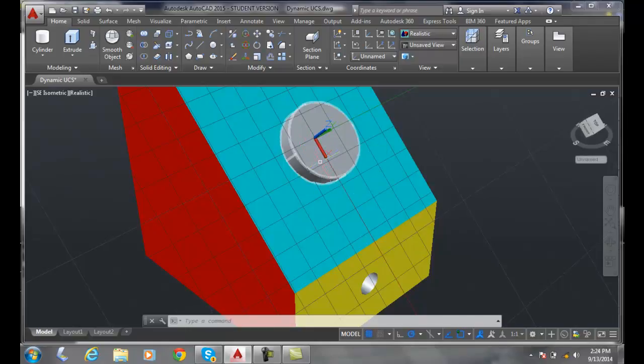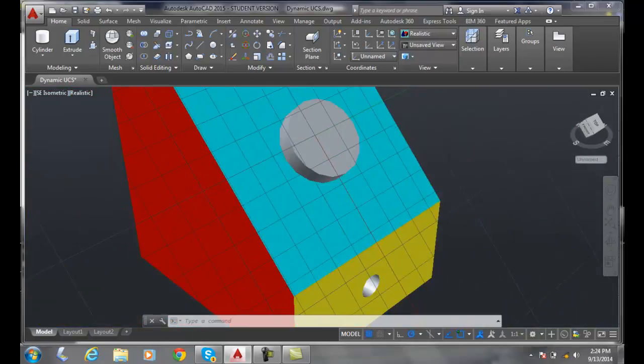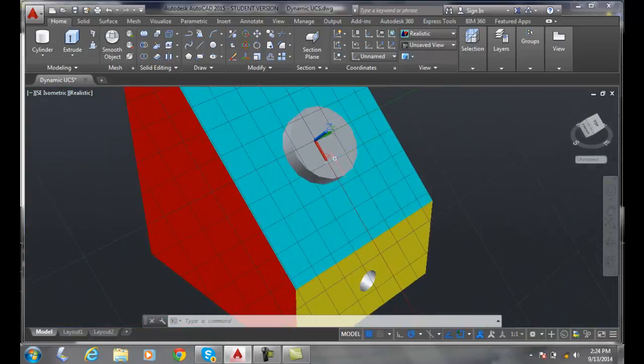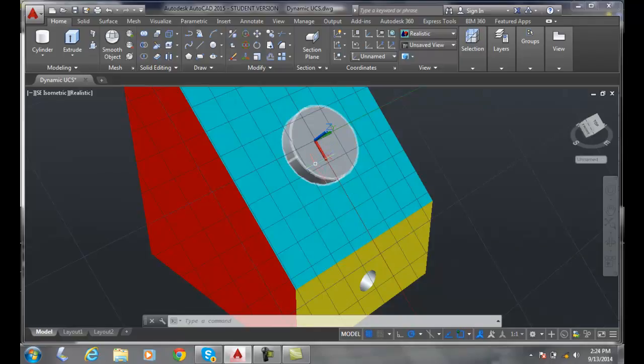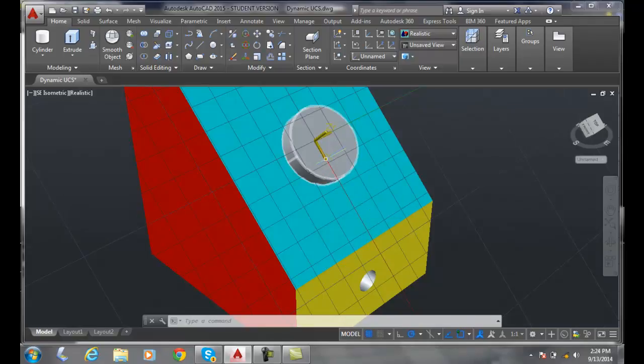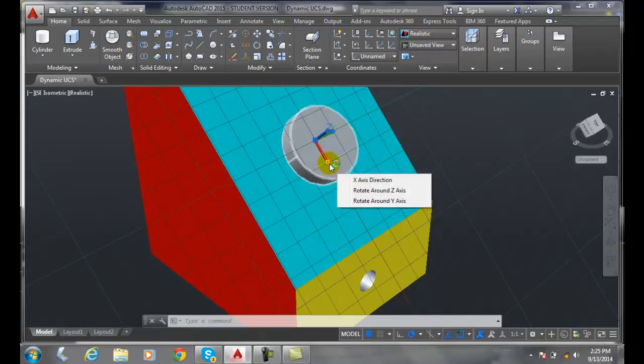But notice it doesn't necessarily mean that it is rotated right on the quadrants. It actually just parks it down on that surface of that object, and so you're going to have to end up rotating these things to go to the quadrants, for example.